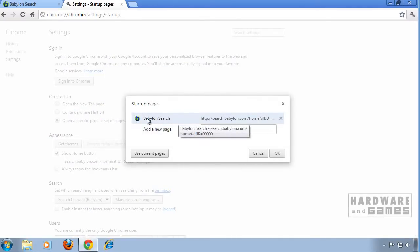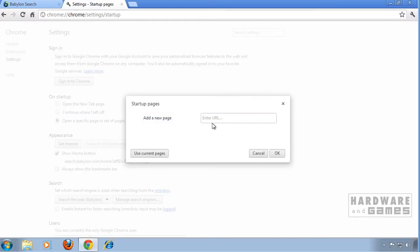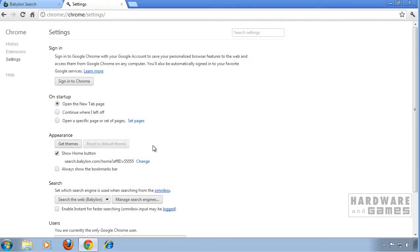Remove Babylon search from here by clicking the X. You may add a new page here but I just will click OK.